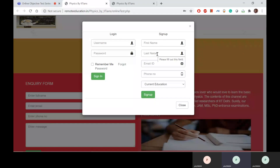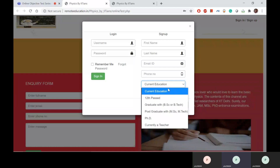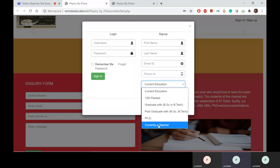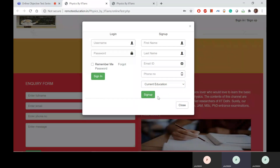Fill in your first name, last name, email ID, and phone number. You will also select what you are currently doing — whether you are 12th pass, a graduate, post-graduate, PhD, or a teacher. Click on the appropriate entry and then click sign-up. You will then receive your login credentials on your email ID and phone number, and you can log in to access the online test portal.